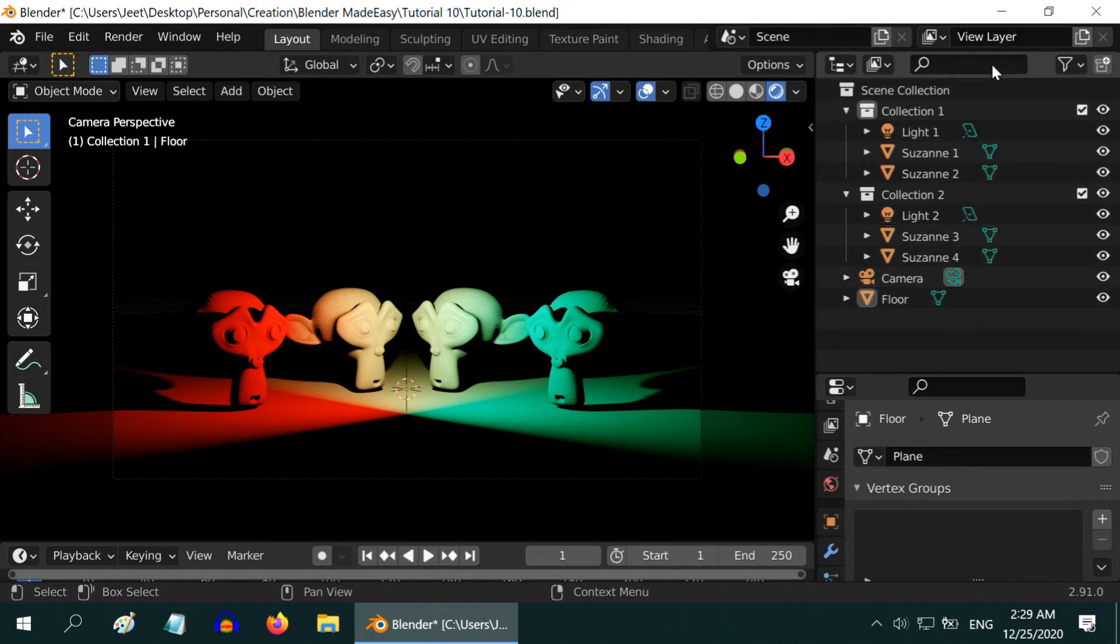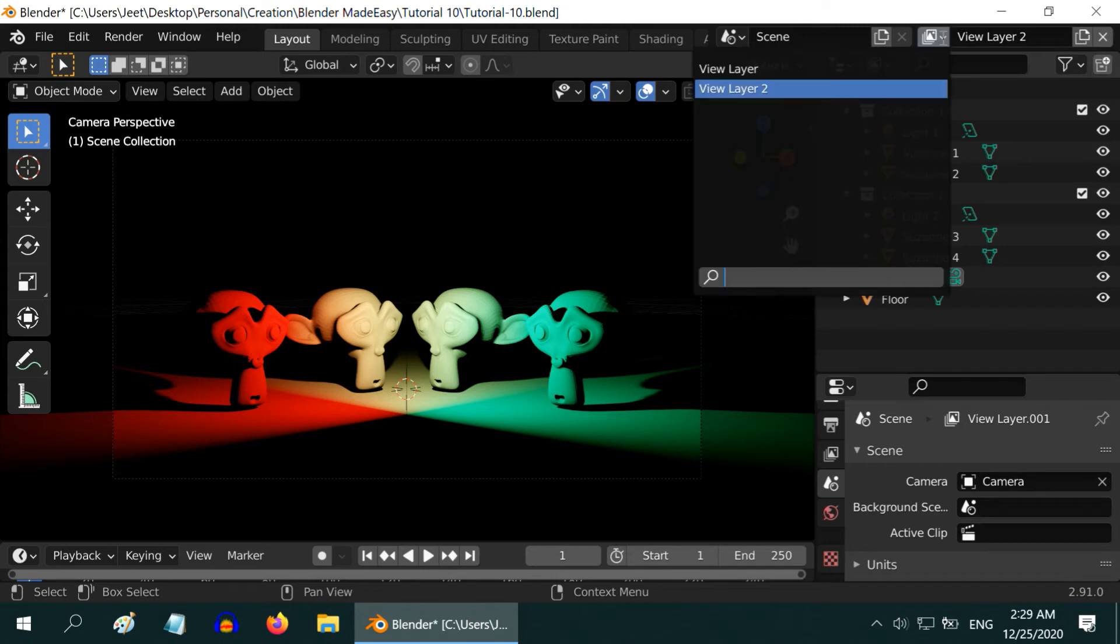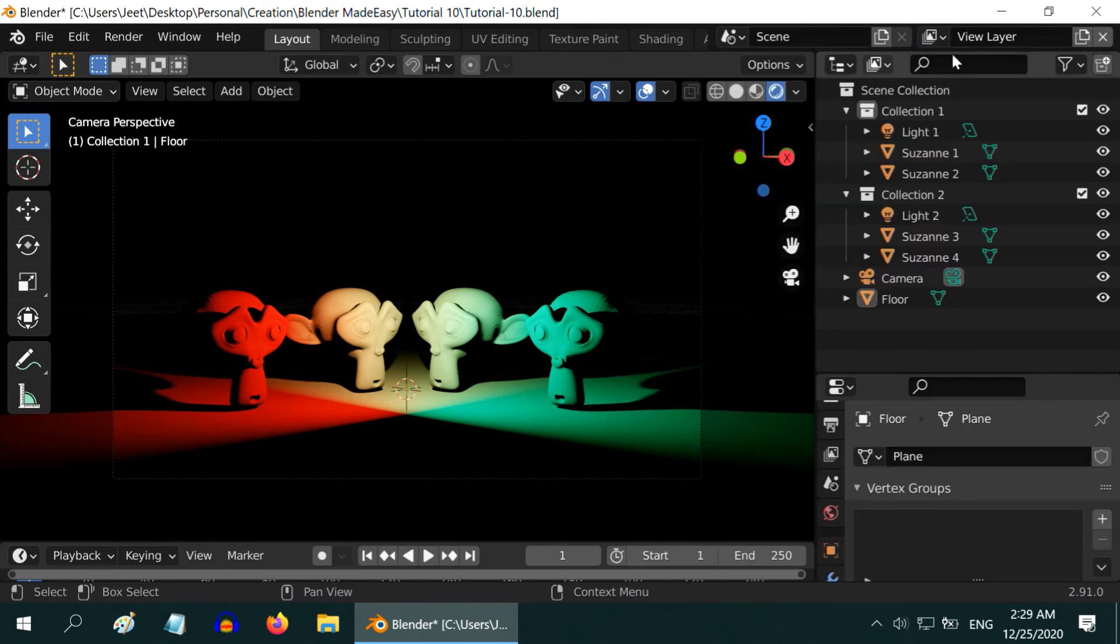To create another layer, just click on this button and select the new option. Then rename this new layer as View Layer 2. We can see the list of layers from this drop-down. Select the original layer and rename it as View Layer 1.